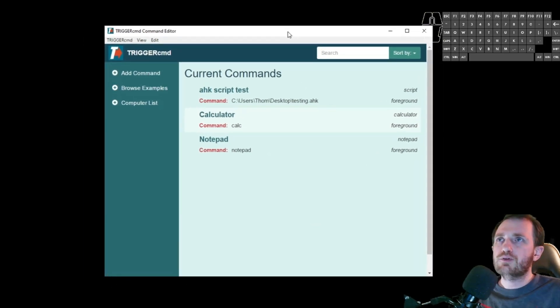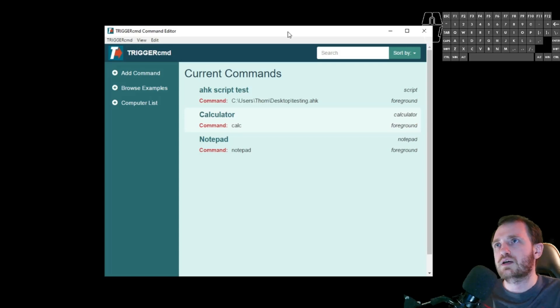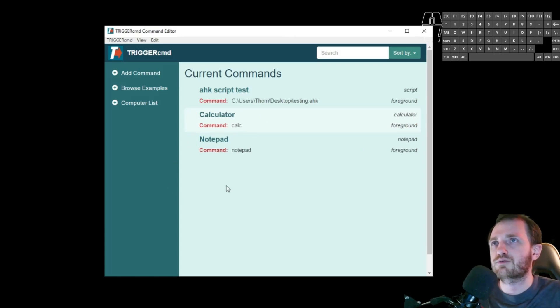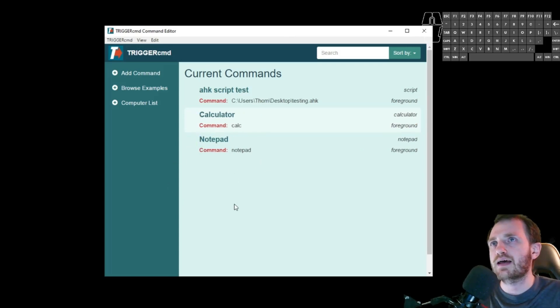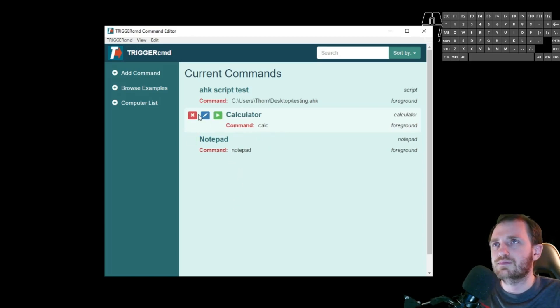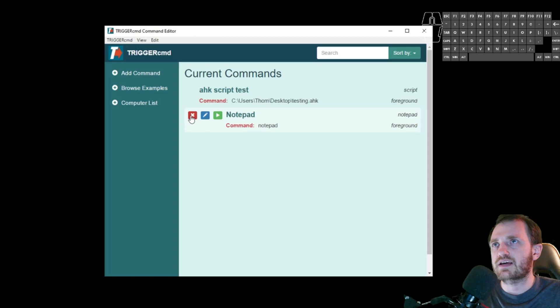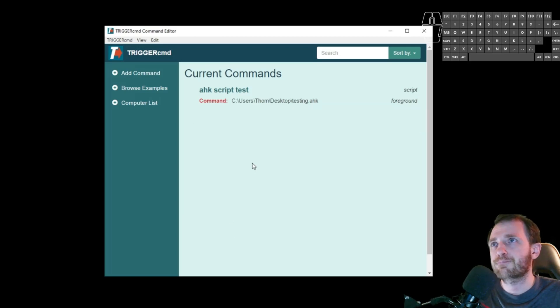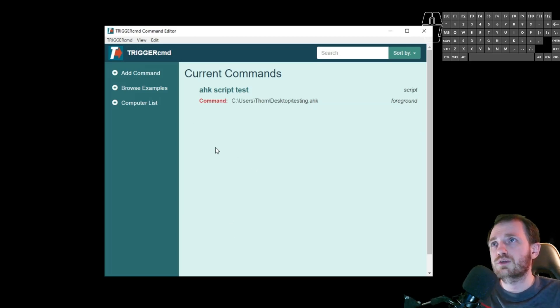So by default, this will actually come with a few commands in it. It's like right here, calculator and notepad. All those are doing is running them. I honestly don't want these, so I'm just going to push the little X thing here and get rid of them. And we're just going to focus on this one right here.